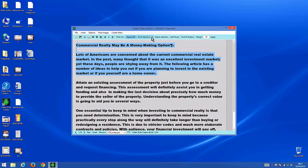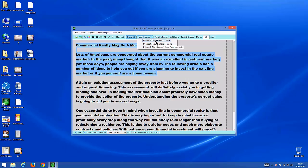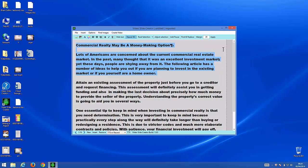I've used just one voice there. Let's listen to it with a male voice. 'Commercial realty may be a money-making option. Lots of Americans are concerned about the current commercial real estate market. In the past, many thought that it was an excellent investment market, yet these days people are shying away from it. The following article has a number of ideas to help you out if you are planning to invest in the existing market or if you yourself are a homeowner.'